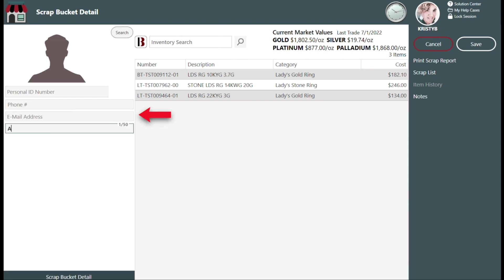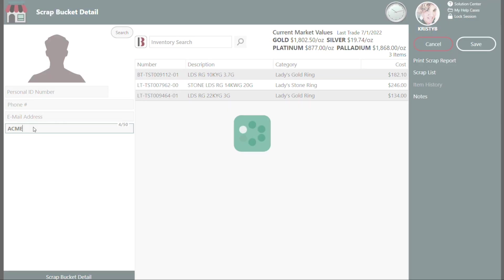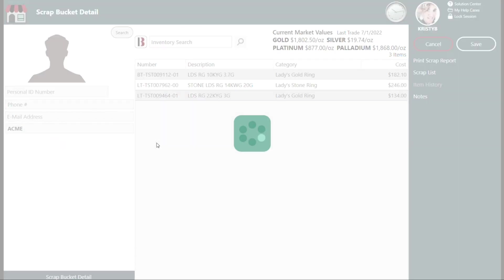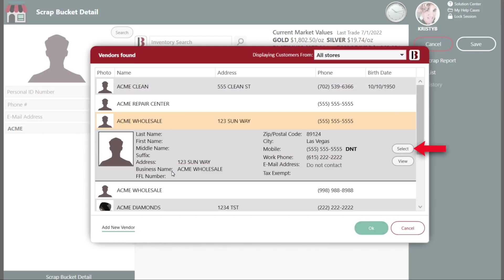Search for your vendor, and in this example we'll use the business name and then choose Search, and then select the correct vendor.